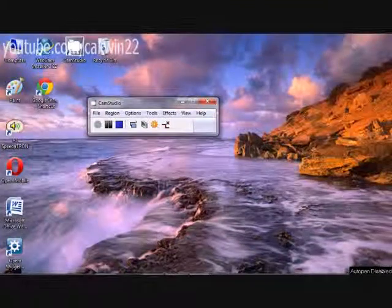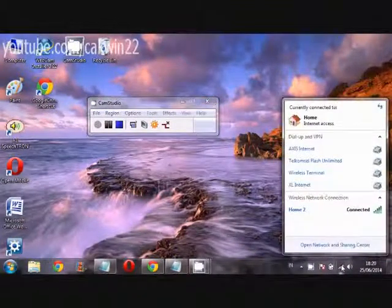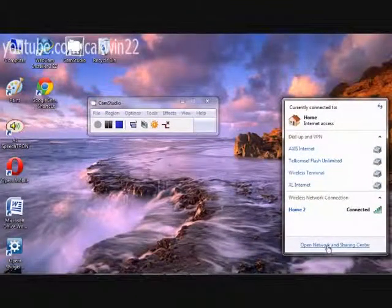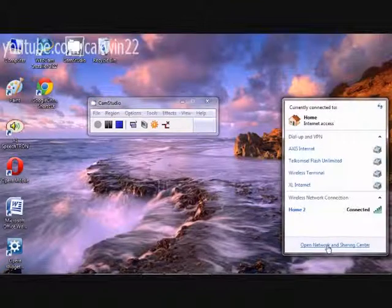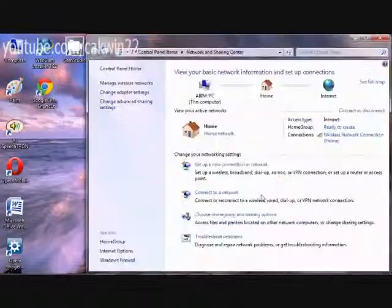2 Methods for Finding the MAC Address Wireless. Click on the Connection icon. Click Open Network and Sharing Center.